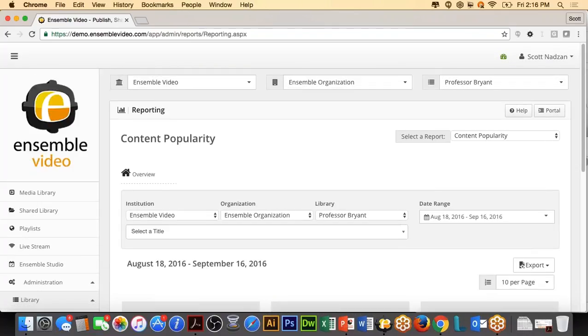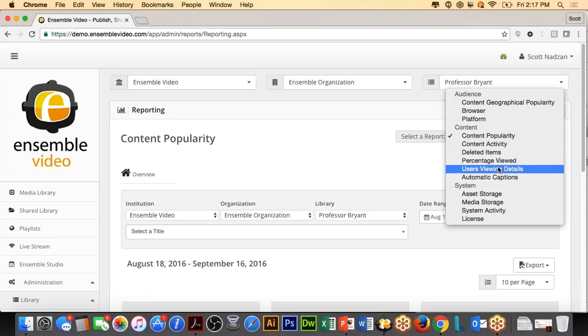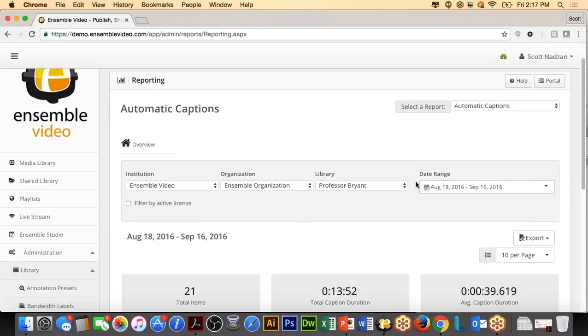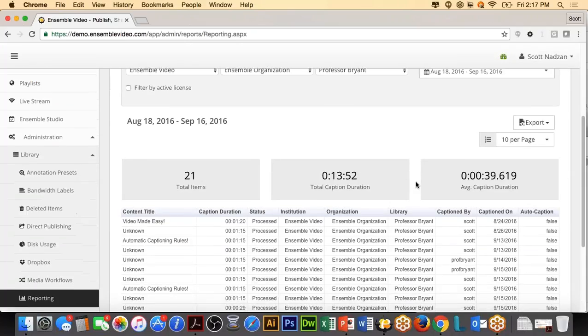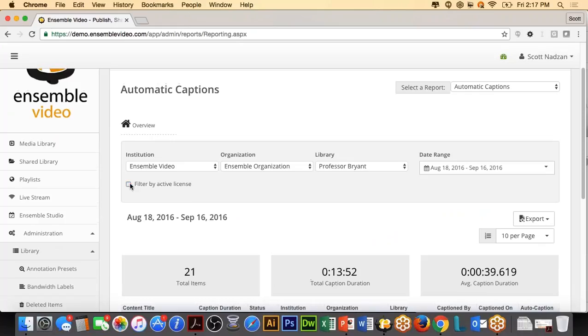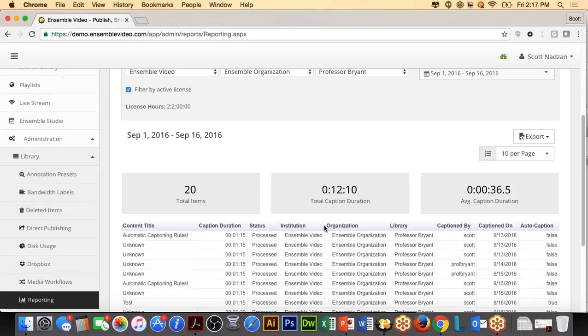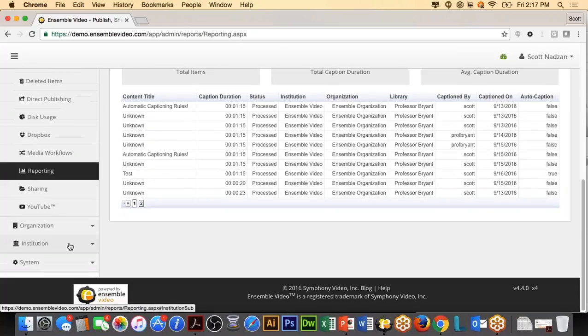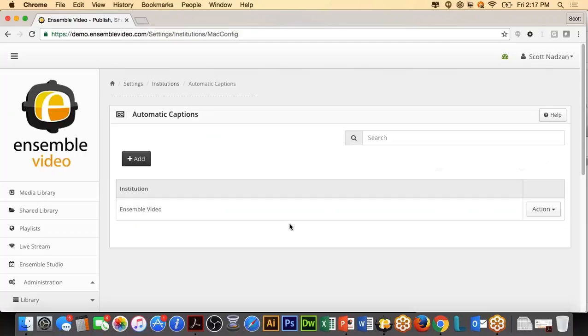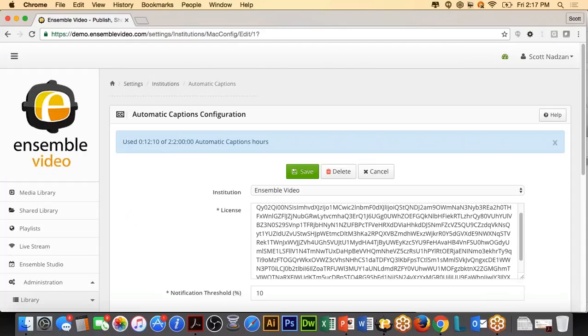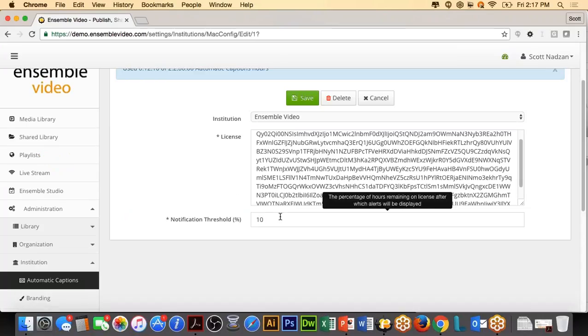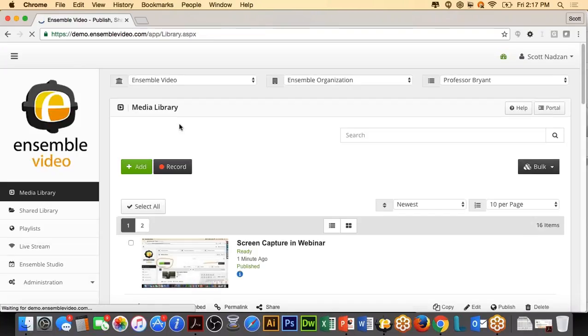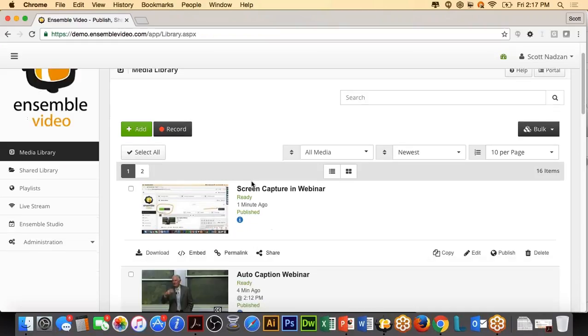Okay, let's refresh. And we're still going to wait a second here. Another nice feature inside of Ensemble video while we're waiting is, of course, there are going to be reporting tools associated with captioning. So in the reporting area, there is now an automatic captions report. So you're going to be able to go into and check on who is submitting caption requests. So here you're going to see Professor Bryan has been submitting captioning requests. Additionally, if I go into my institution and my automatic captions, you are going to see how much of the caption hours you have used. And there is a notification threshold. So if I want to have my notification threshold set to 25%, this is where I would change it so that when I am running out of captioning hours, I will get a notification.